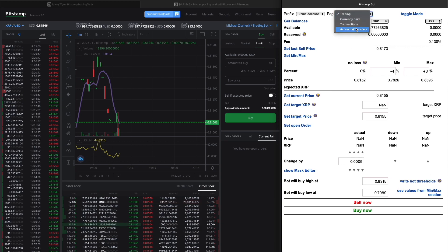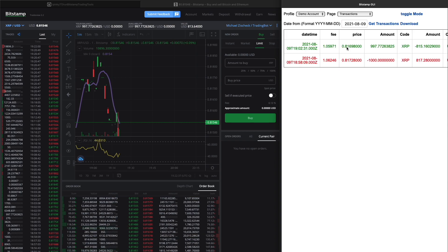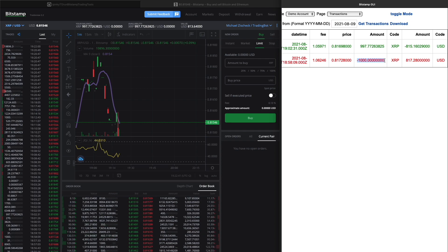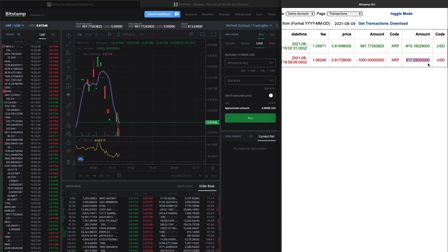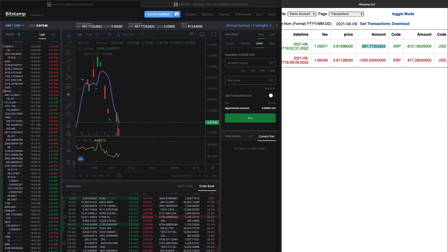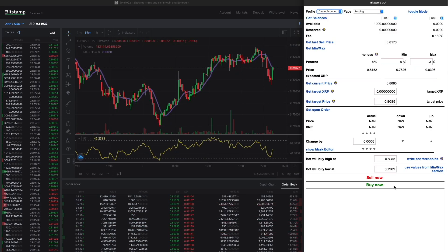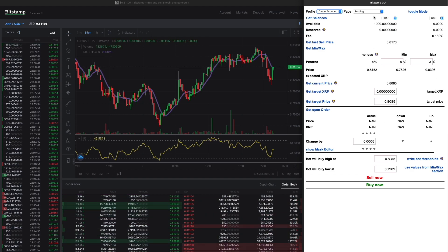I can also show the transactions. We go to transactions — the default date is today, so I click 'get transactions.' It fetches the last transactions: I had sold 6000 XRP for that price, which gave me that amount of US dollars, then I bought at a small loss at that price. I can download that file and open it easily in a spreadsheet application.